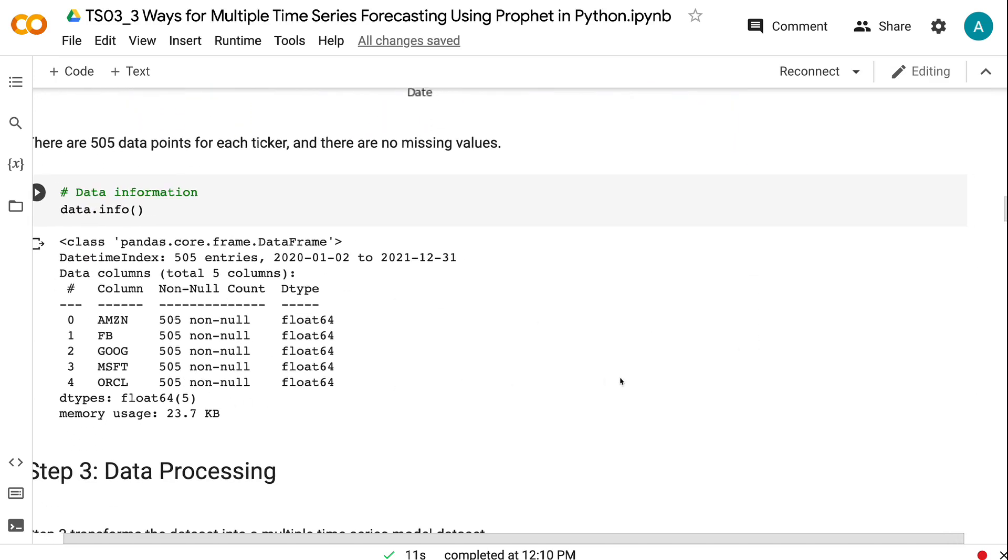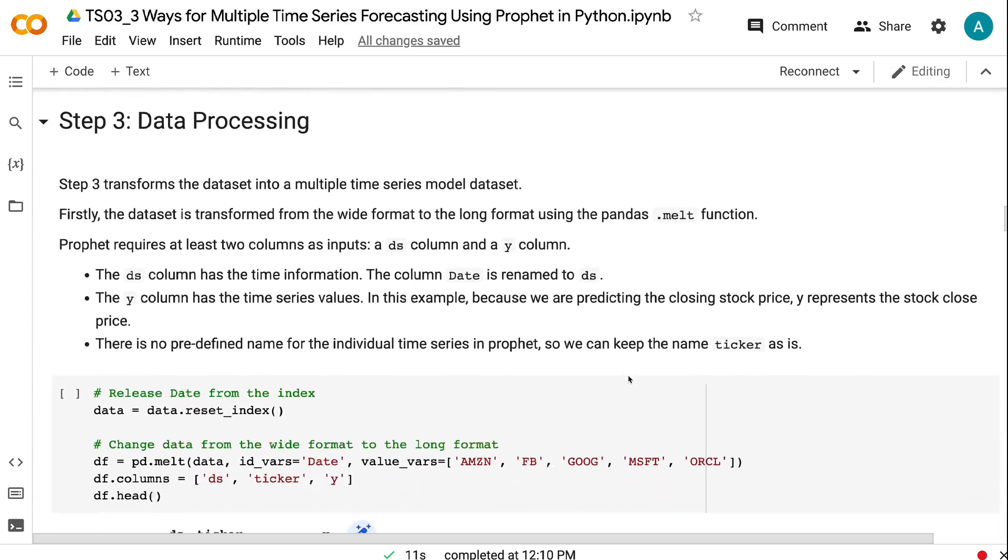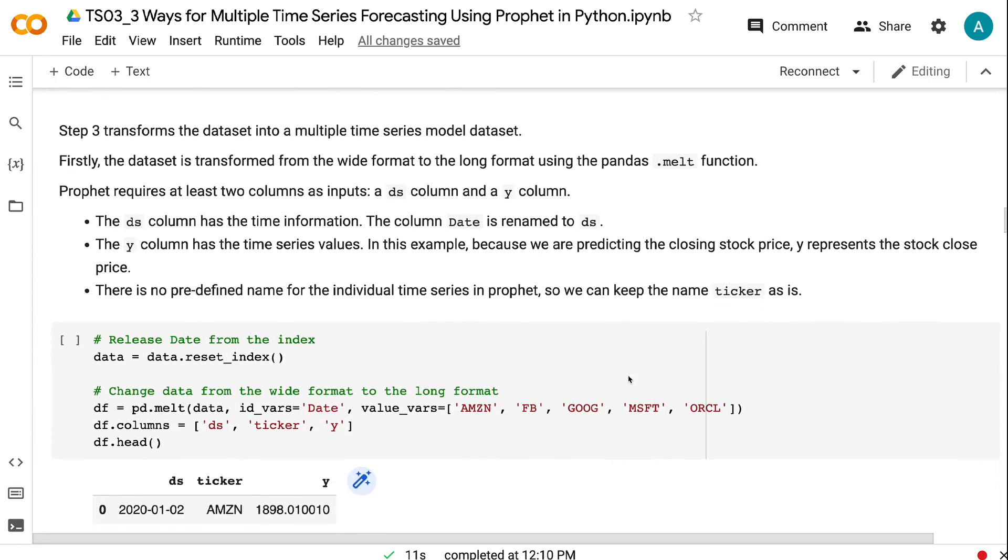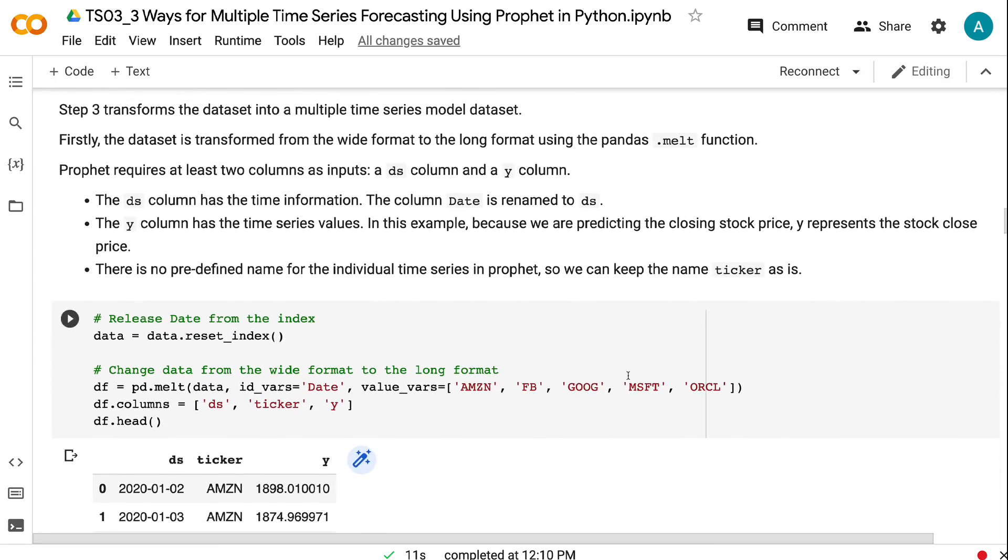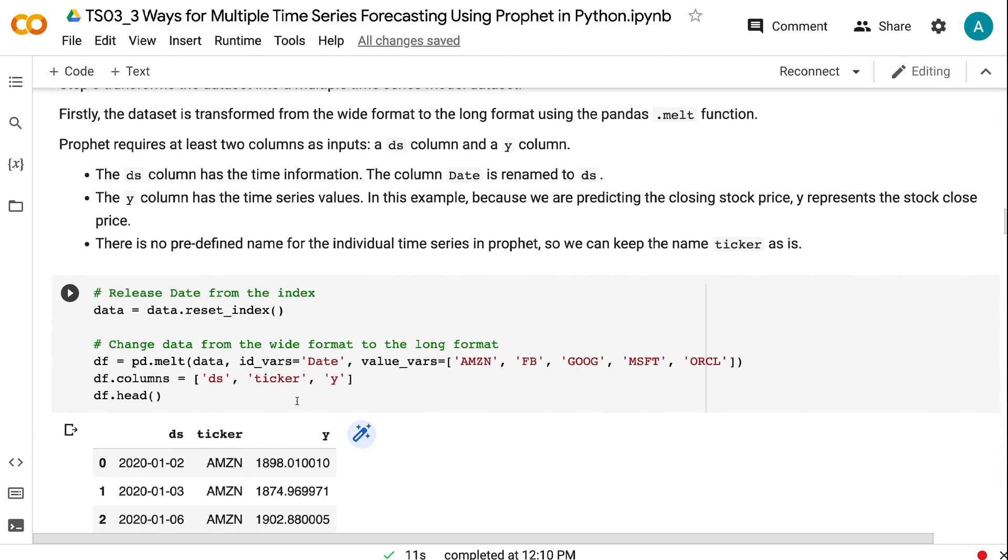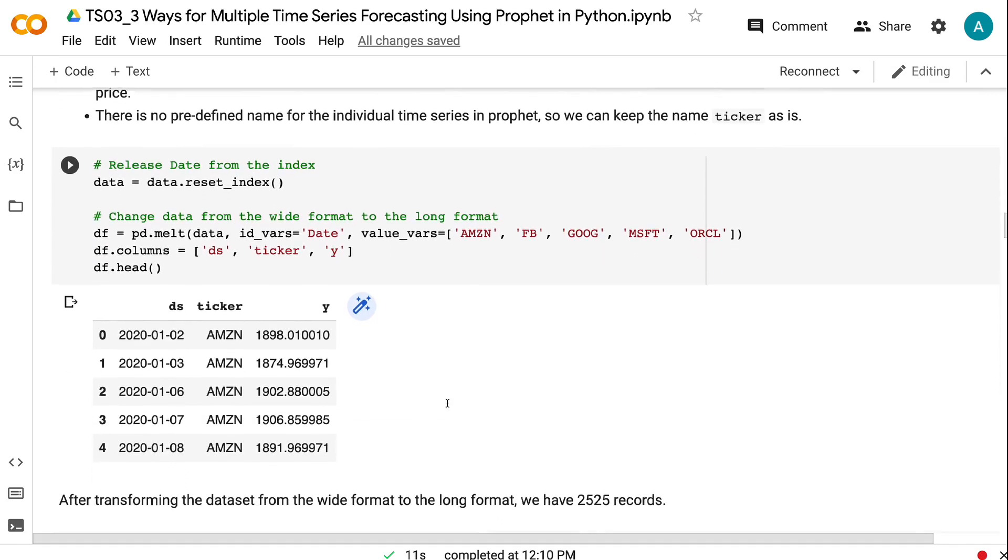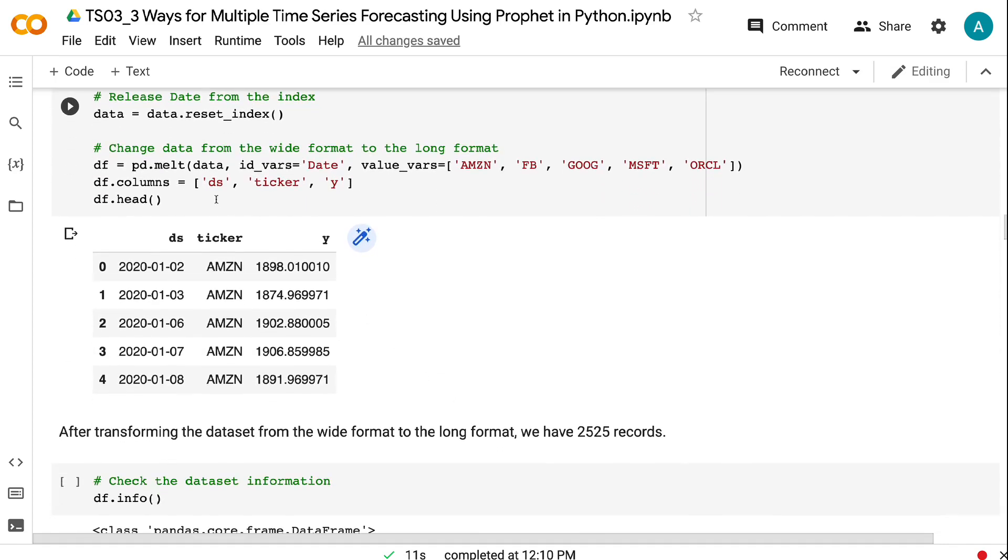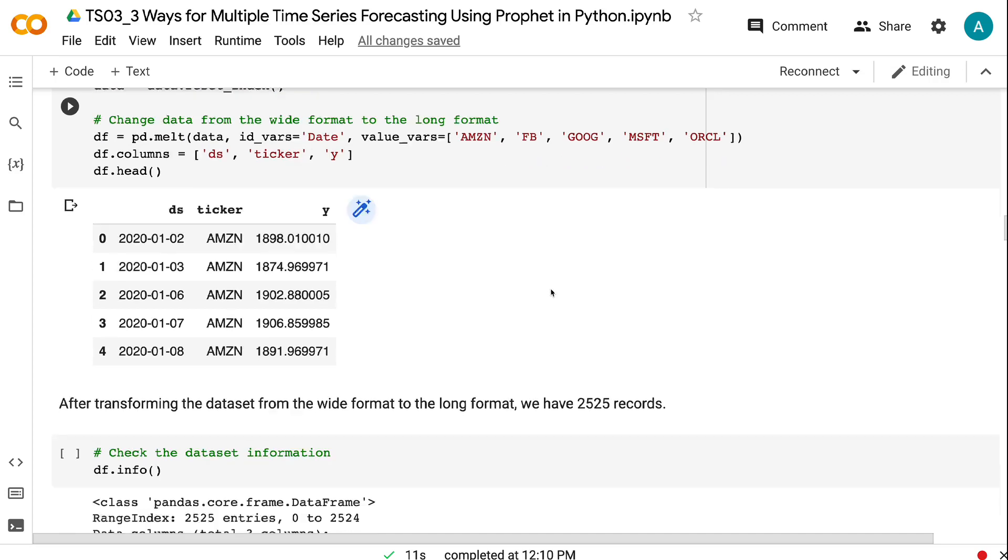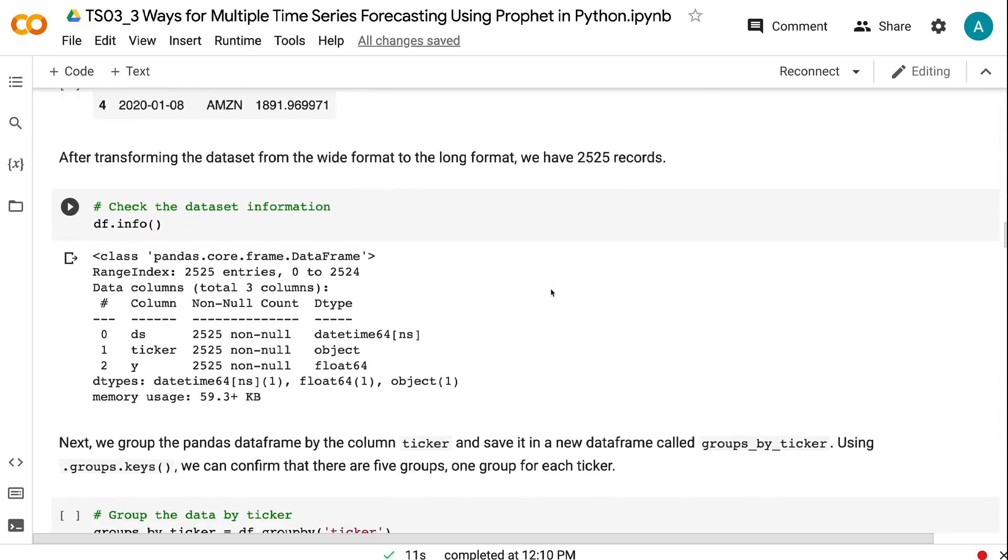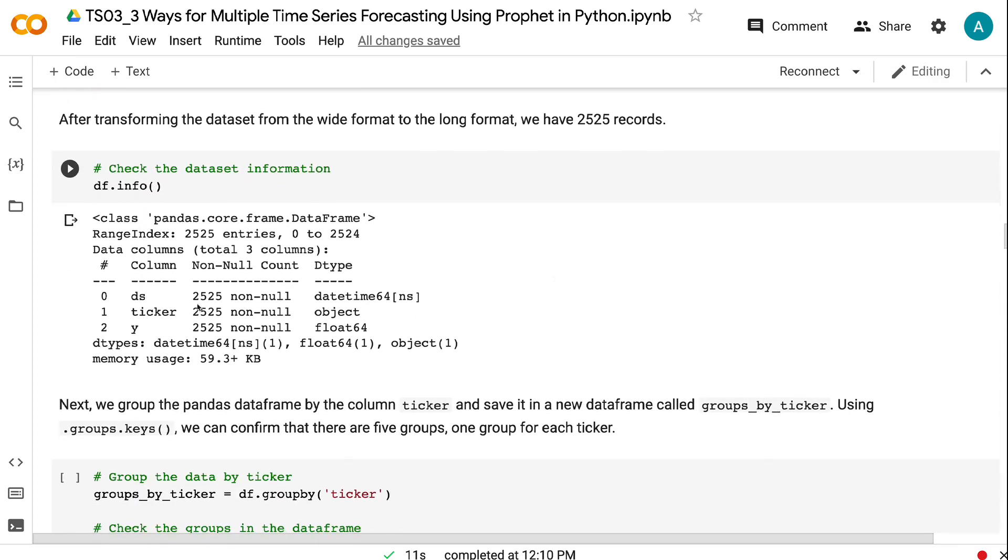Step 3 transforms the data set into a multiple time series model data set. Firstly, the data set is transformed from the wide format to the long format using the pandas melt function. Prophet requires at least two columns as inputs: a DS column and a Y column. The DS column has the time information. The column date is renamed to DS. The Y column has the time series values. In this example, because we are predicting the closing stock price, Y represents the stock closing price. We can keep the column named ticker as is. After transforming the data set from the wide format to the long format, we have 2,525 records.